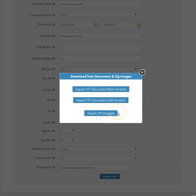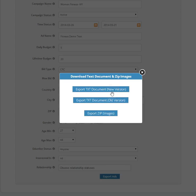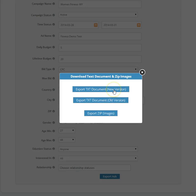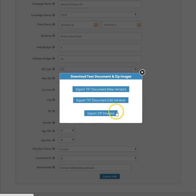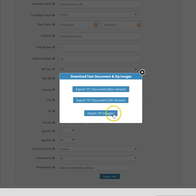When I do that, depending on the kind of Power Editor ad creation platform I have, I have to either go for the new version for the text document or the old version. If you're unsure, don't worry. We cover all of this within the training modules. I'm going to download the text document and I'm also going to download the zip images.